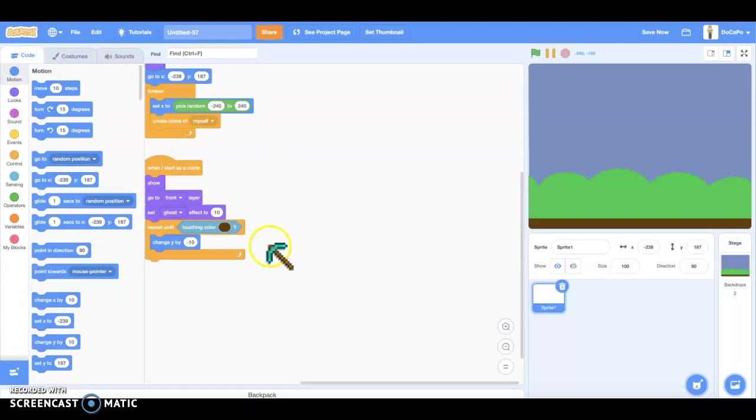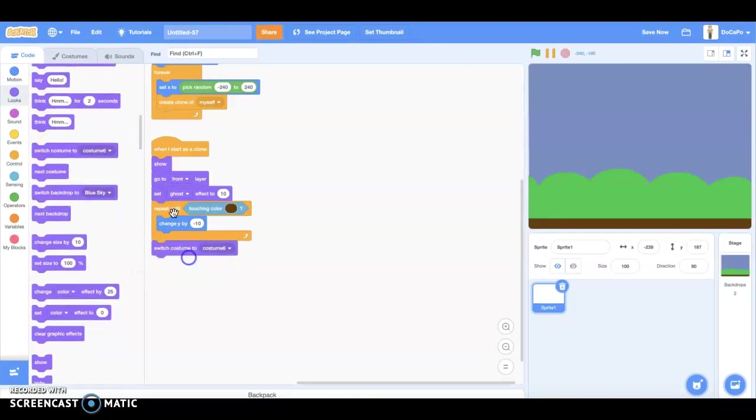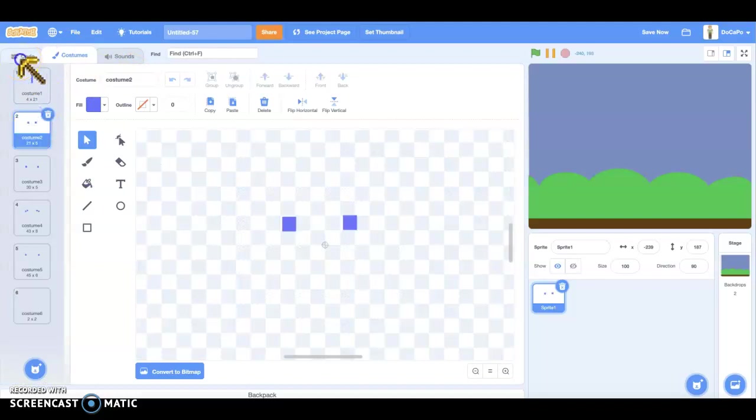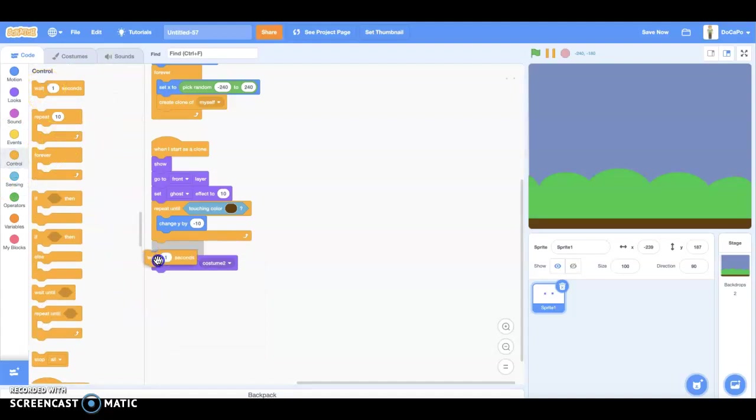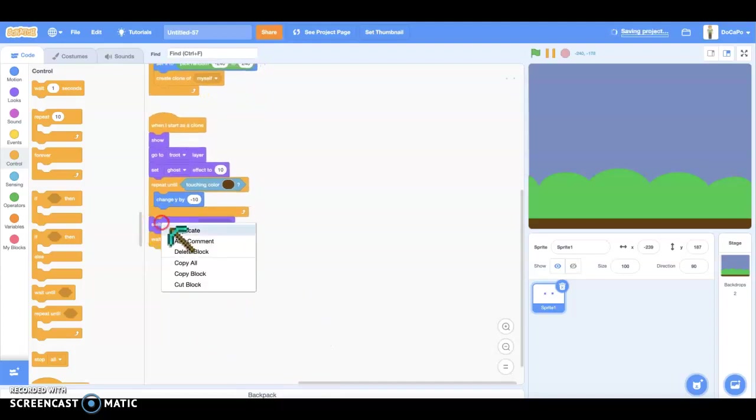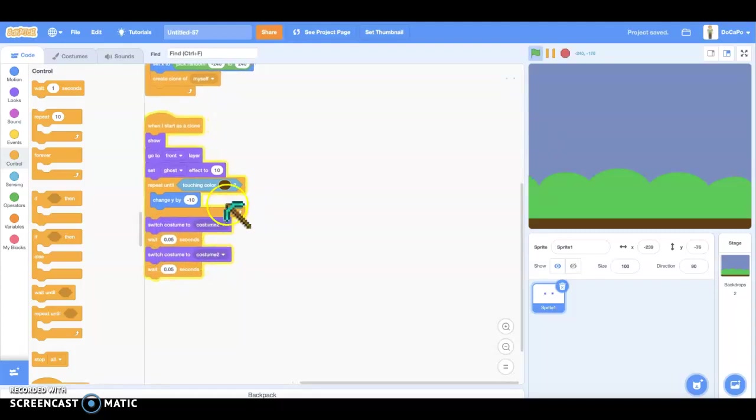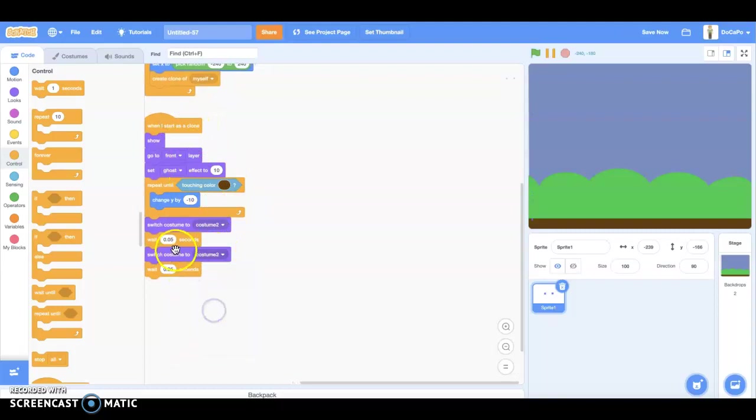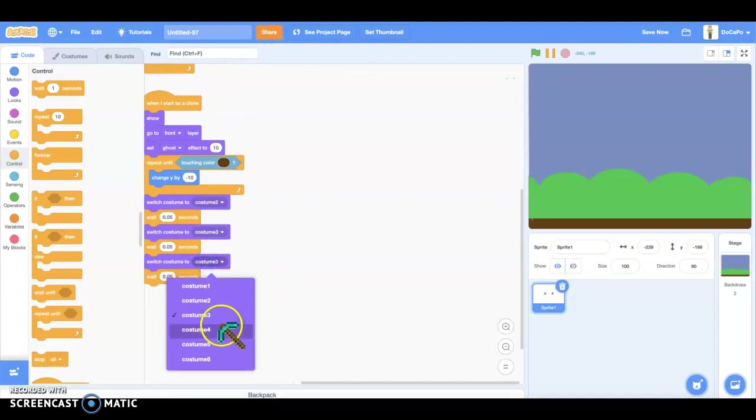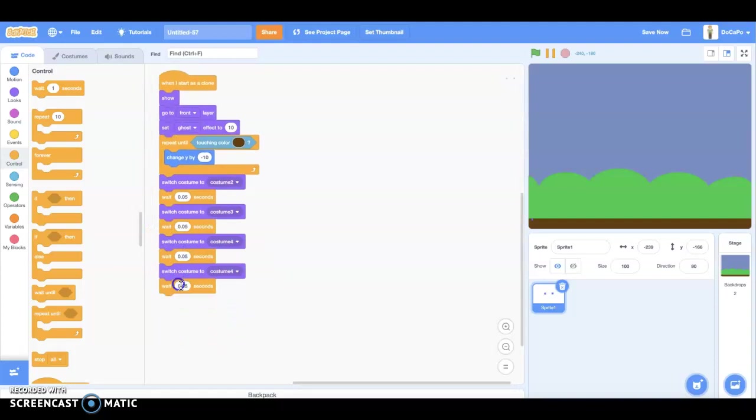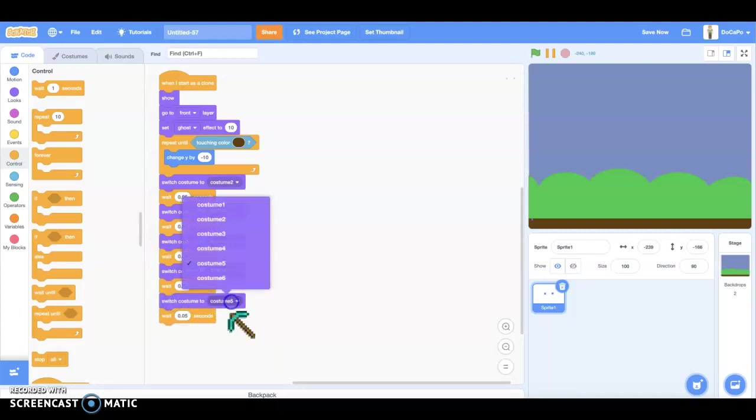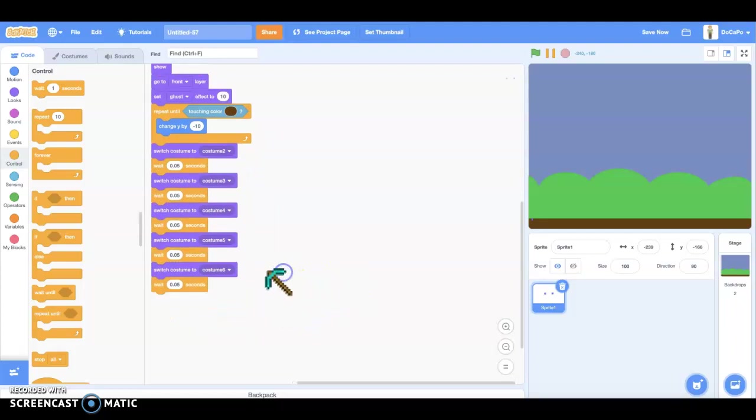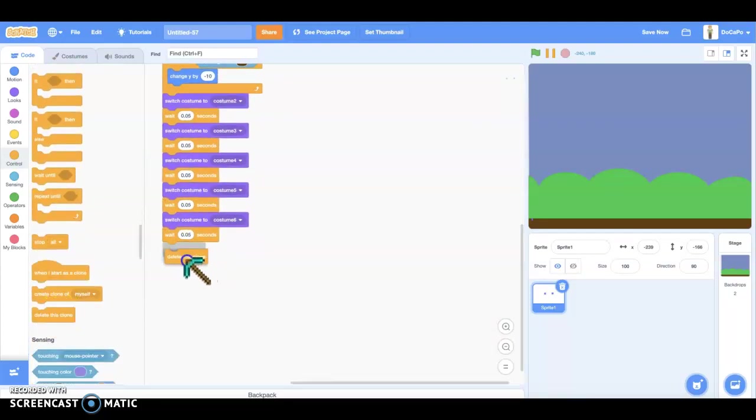Next, we do a go to costume 2. Then wait 0.05 seconds. After, we duplicate this and put it in the bottom. And costume 3. Next, we duplicate it again and make it costume 4. Then we duplicate it again and make costume 5. And the last one, you duplicate it and costume 6. Wait 0.5 seconds and delete this clone.